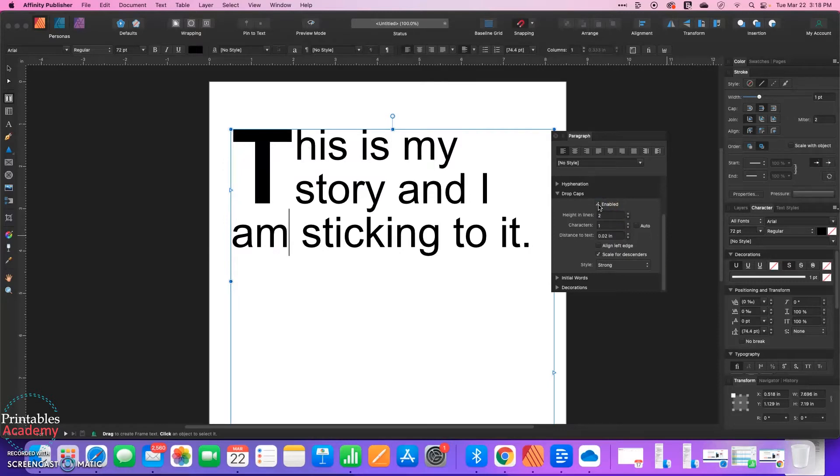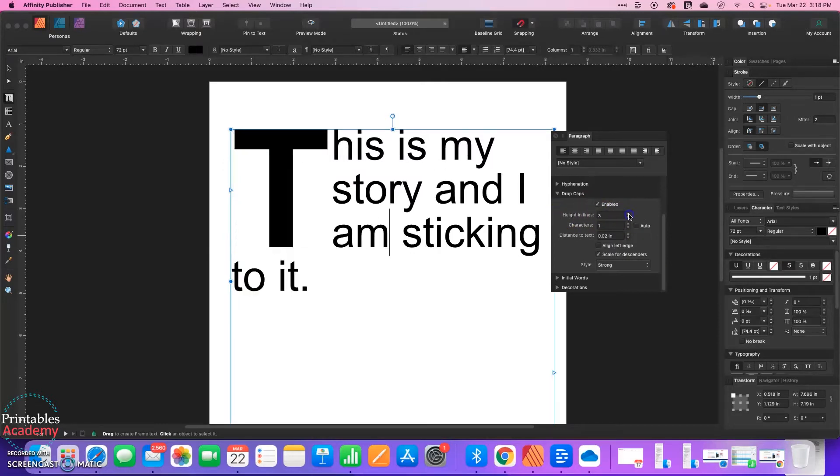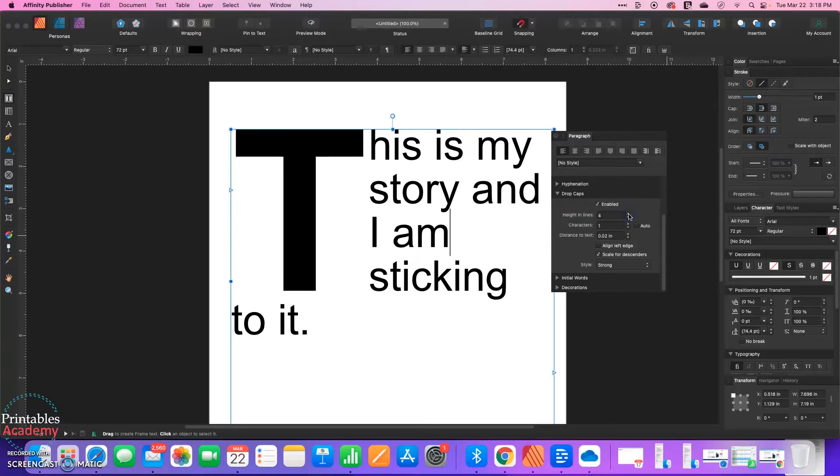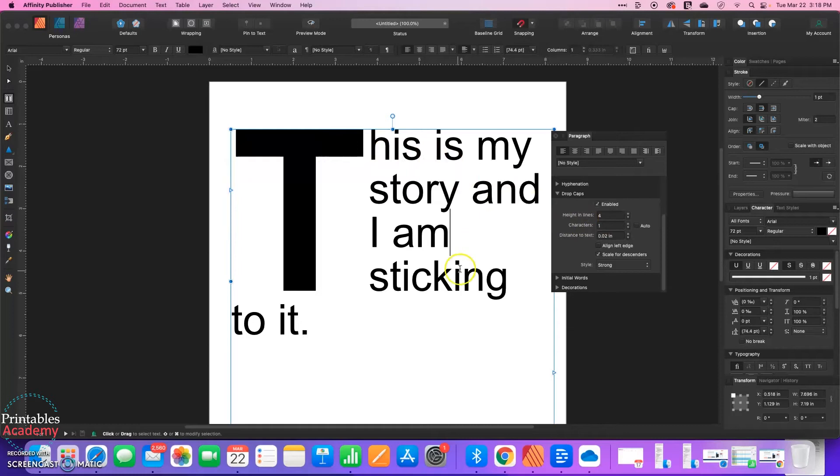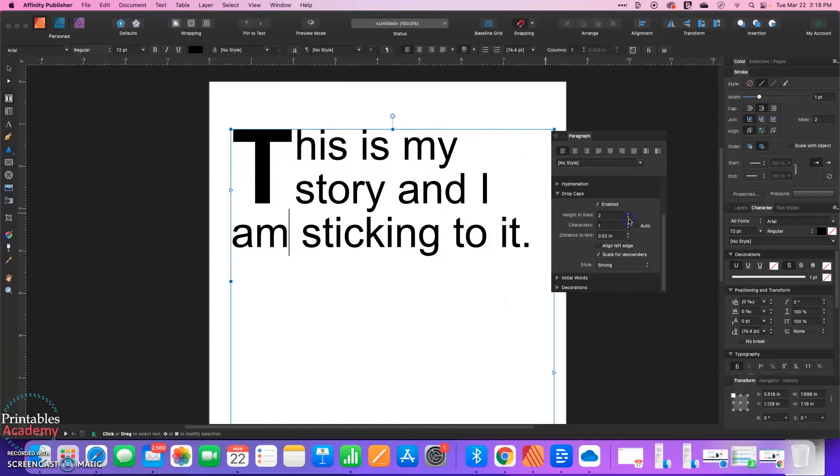Now some adjustments that we can make. We can adjust how big that is in how many lines it's going to cover. So right now the height in lines is 4, which means we've got 4 lines of text here. I think 2 is pretty good.